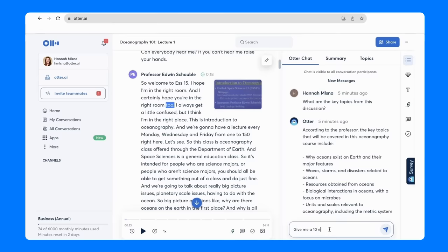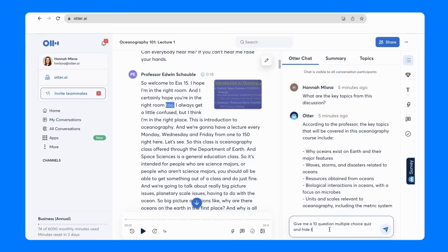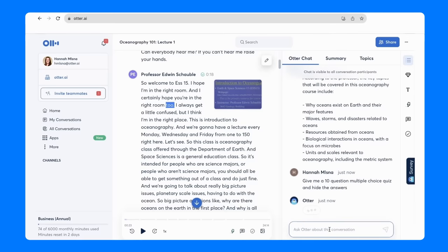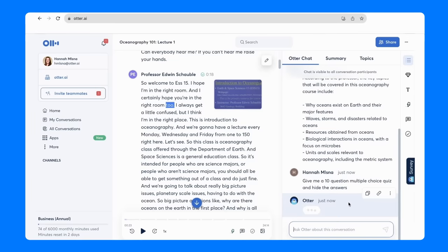Another question you can ask Otter Chat is to give me a multiple choice quiz and hide the answers. This will prompt Otter Chat to create a quiz based on the day's lecture.